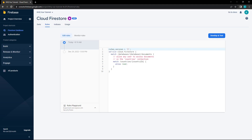Alright, that's it for the Firebase section of this series. In the next few lessons, we'll learn how to use the Composition API as well as the new script setup. Thank you for watching, we'll see you in the next one.